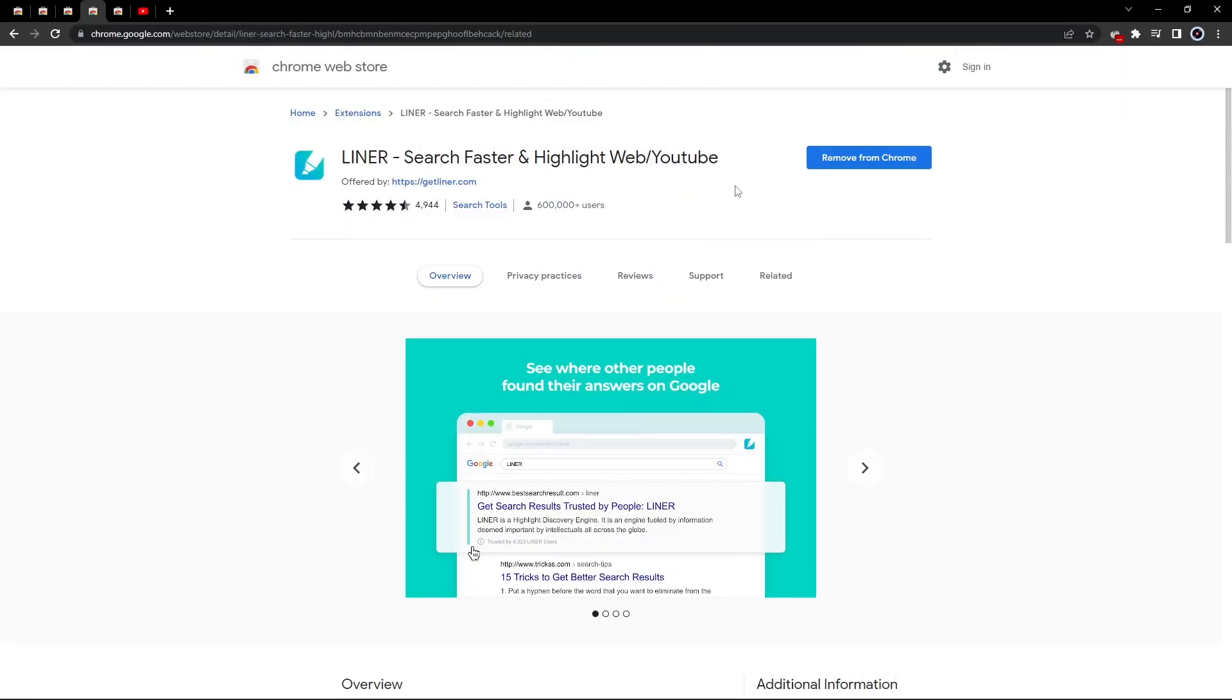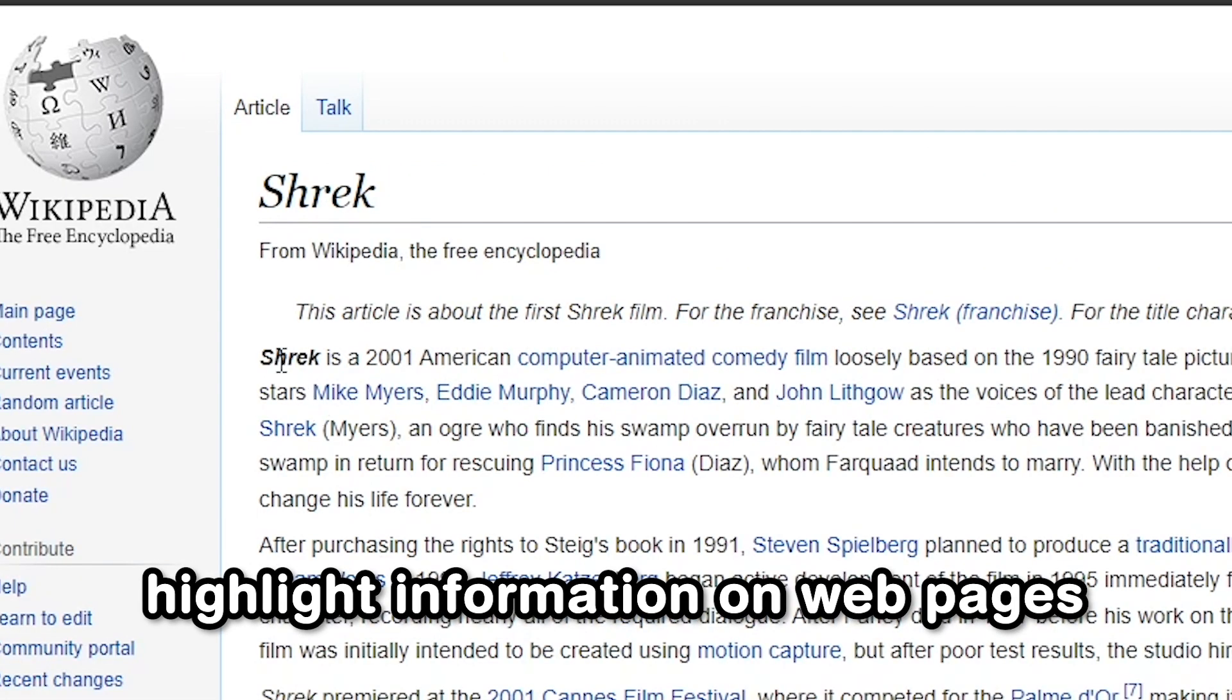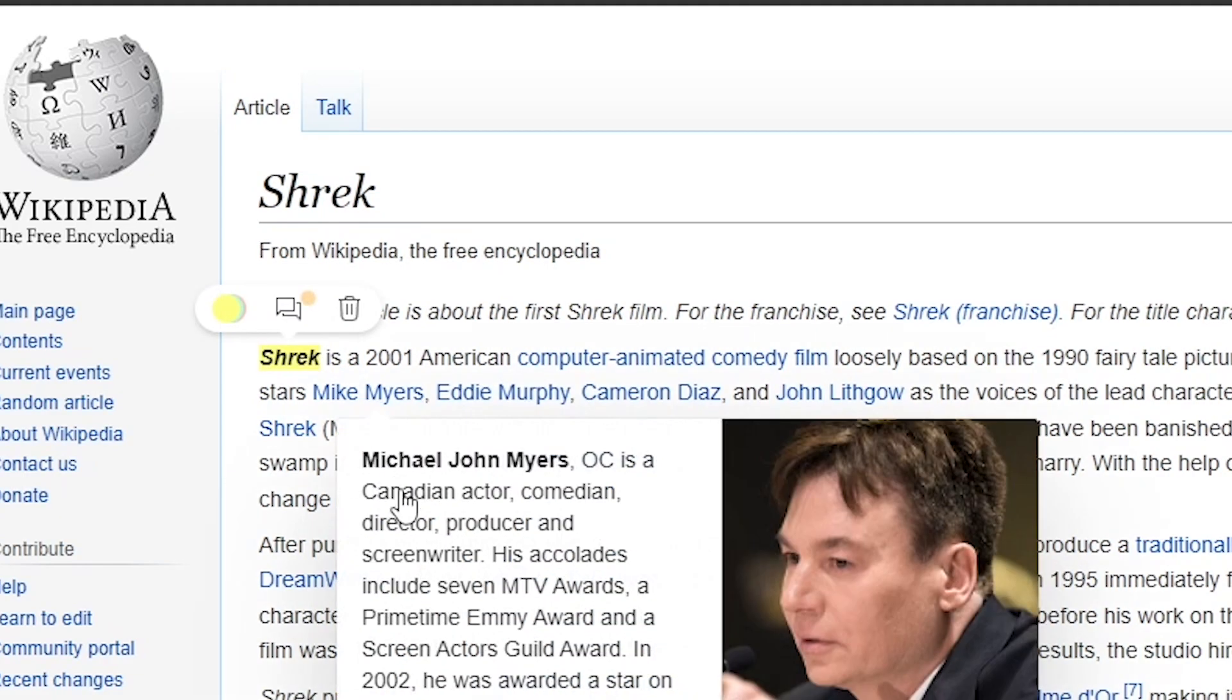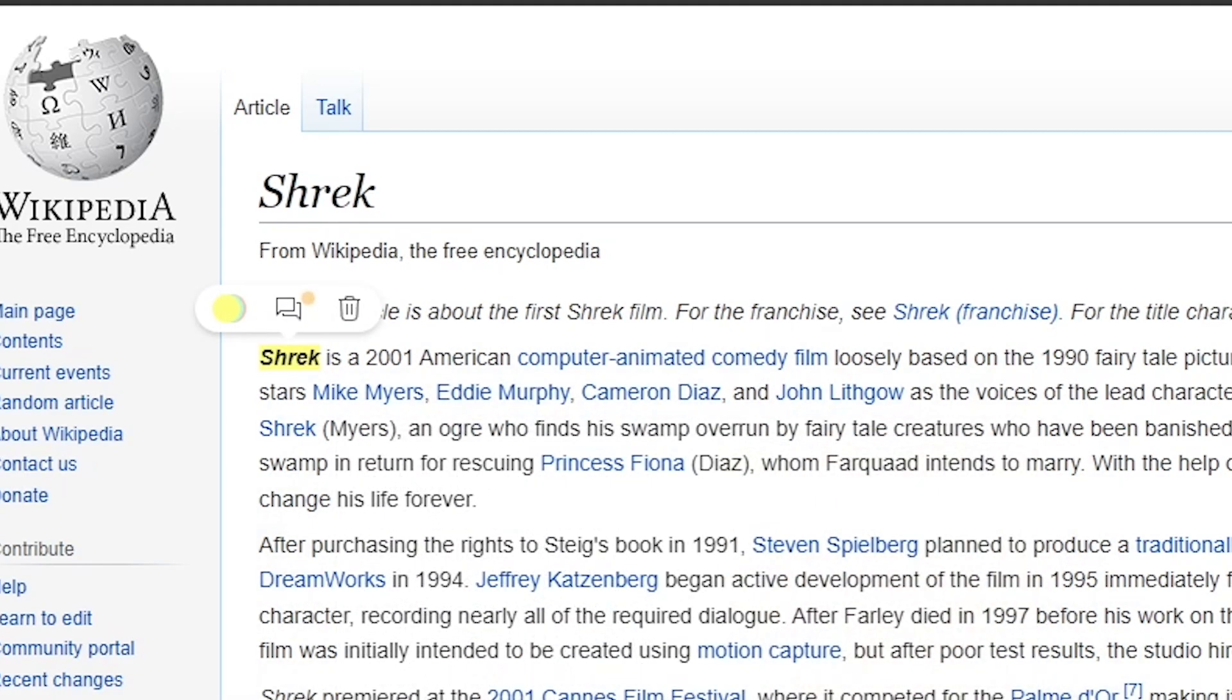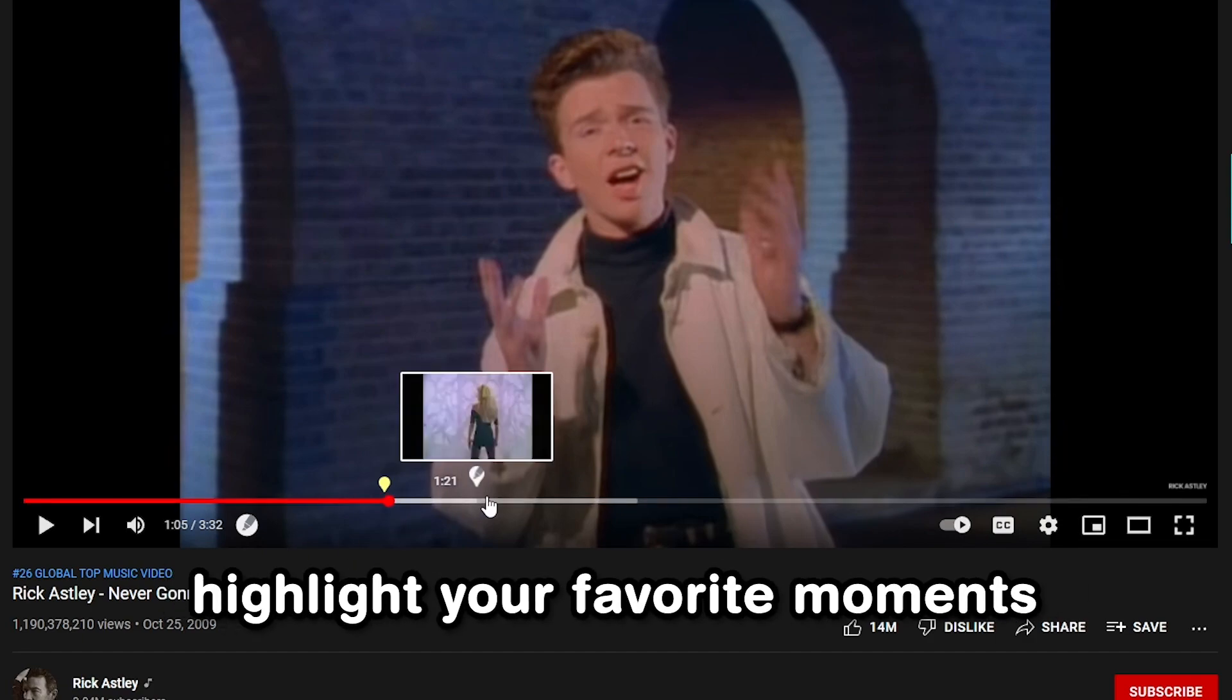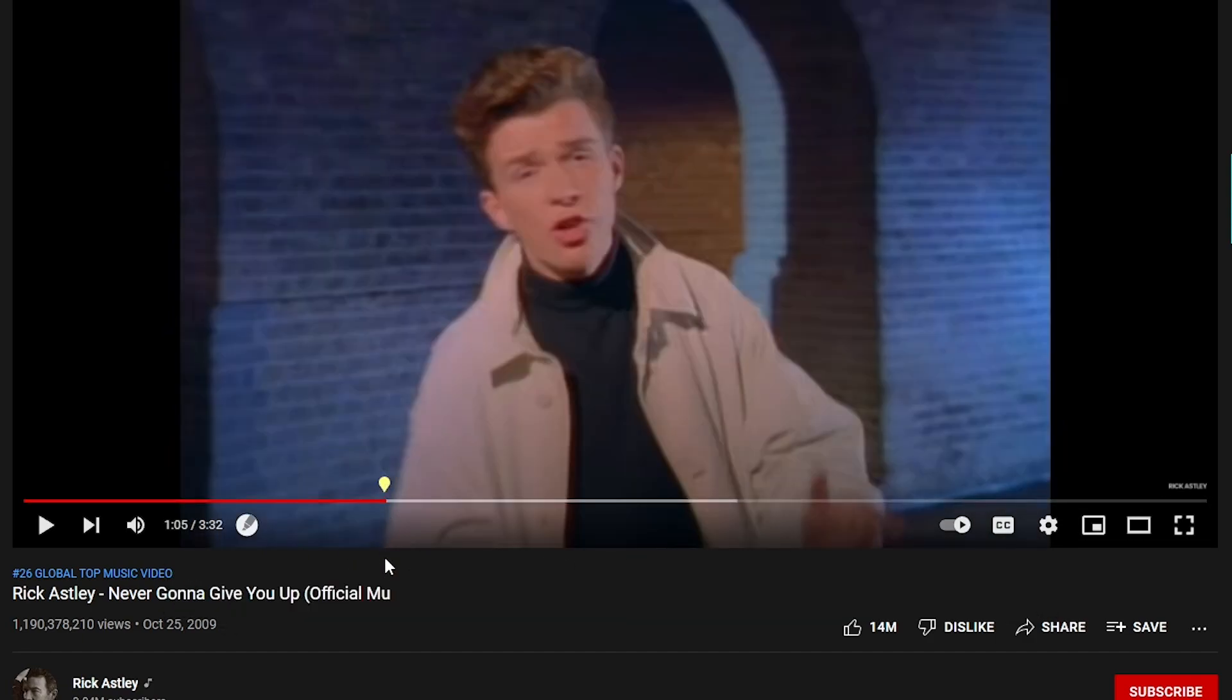With Liner, you can highlight information on web pages and later find it neatly organized into one single place. It even works with YouTube videos where you can highlight your favorite moments of a video that you want to remember later.